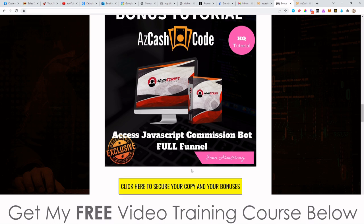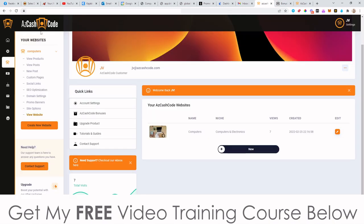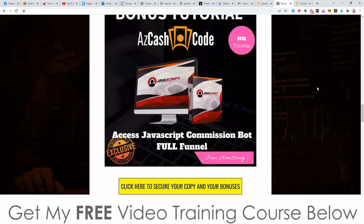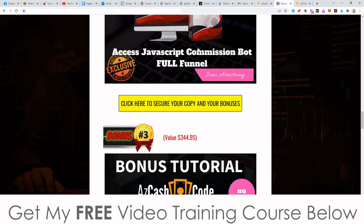Bonus number 2: I'm going to give you access to JavaScript Commission Bot — also the full funnel. JavaScript Commission Bot is a plugin that goes into your browser and will get you free targeted traffic from Instagram. You can use this free targeted traffic to send to the websites that you create using AZ Cash Code. Again, this is the full funnel — front-end, first, second, and third upsells, plus license rights. So those are my two main bonuses, both yours completely free when you pick this up via any of the yellow buttons on my bonus page.